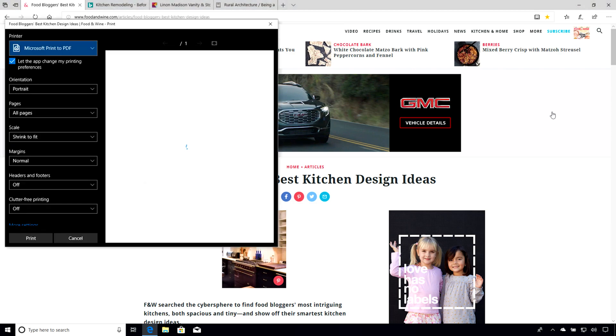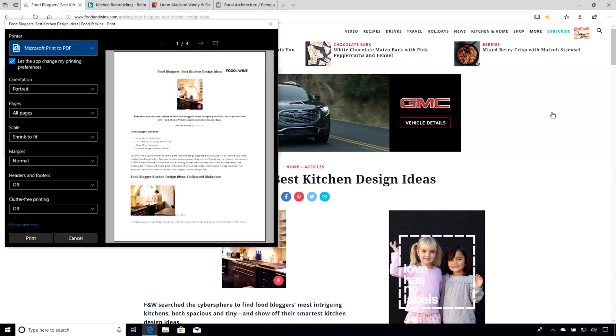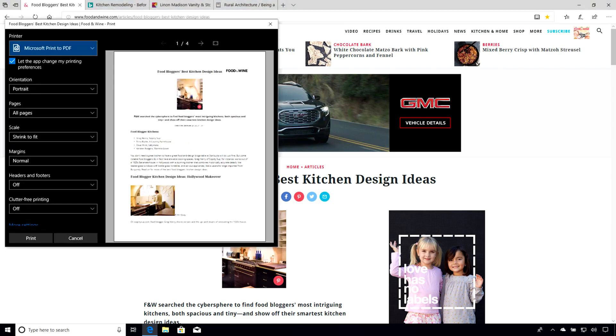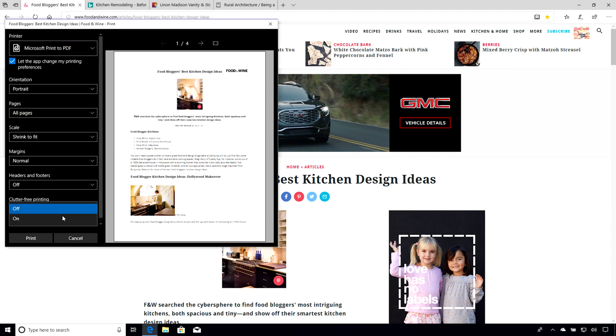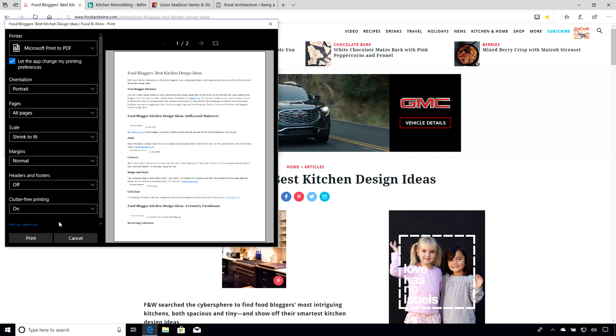What about printing from a web page, say a recipe, that has a lot of extra pages? With clutter-free printing, Microsoft Edge knows what you're actually trying to print and eliminates the rest.